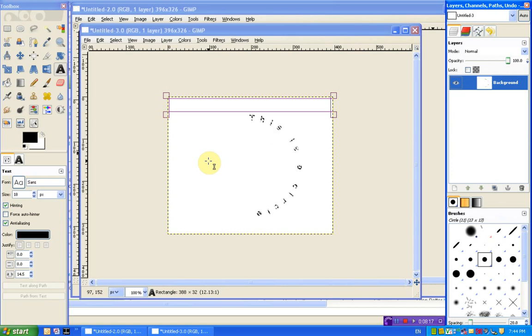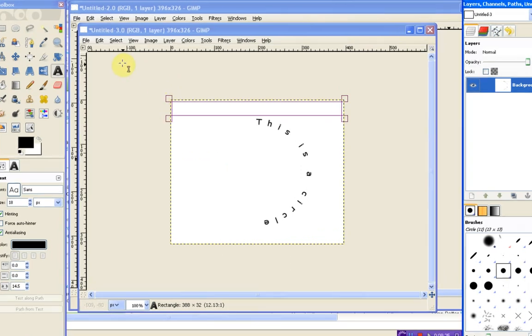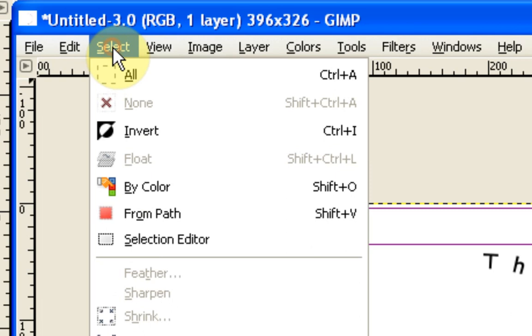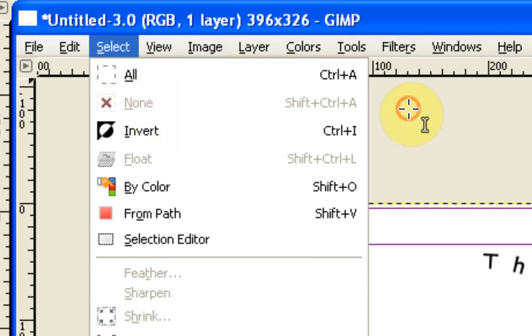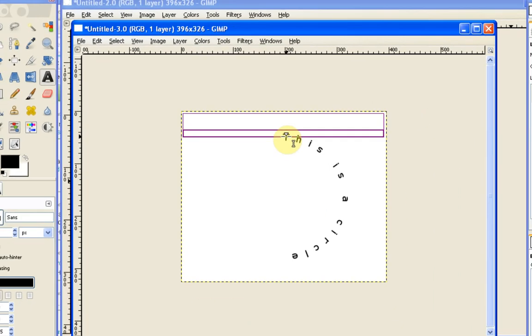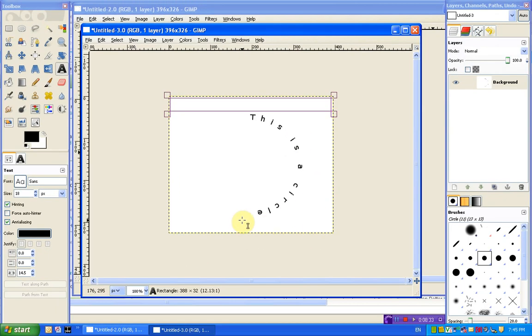Finally to get rid of the marching ants so we can see what we've written we can just press shift and control and A and that deselects everything. If that shortcut key doesn't work for you for any reason you can just go to select and none and then that will get rid of the selection as well. And there you go we have it following a particular shape.